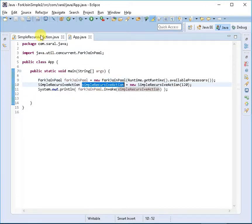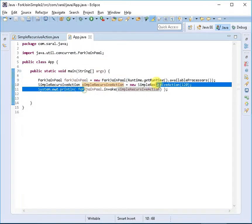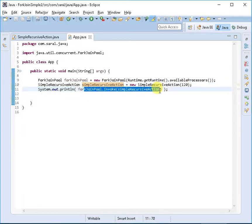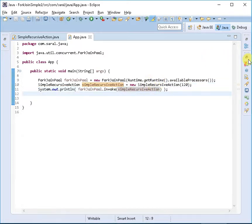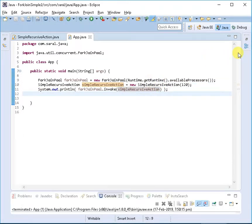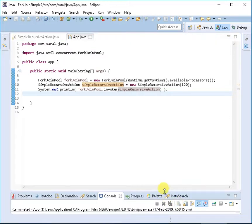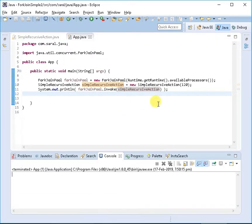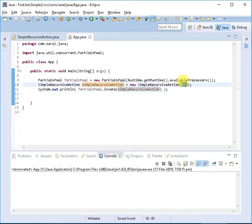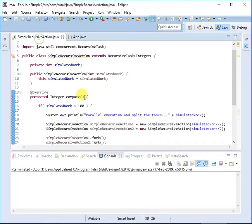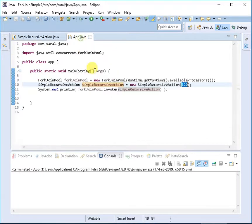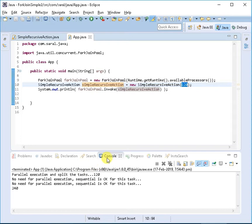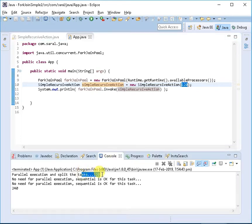I've extended my class and called the invoke method. Let's see the outcome without wasting much time. I'm initiating with 120, and since it's greater than 100, I'm expecting some parallelism to happen. Let's execute it.